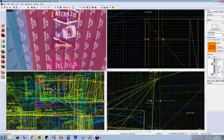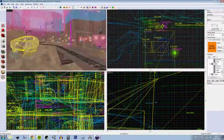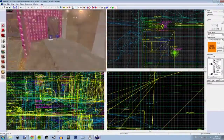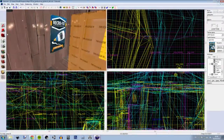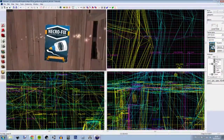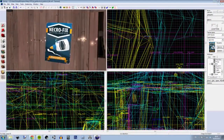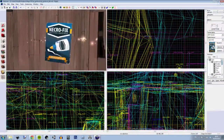And we're done. Looks great, don't you think? Remember, if you like this sort of thing, like and subscribe.